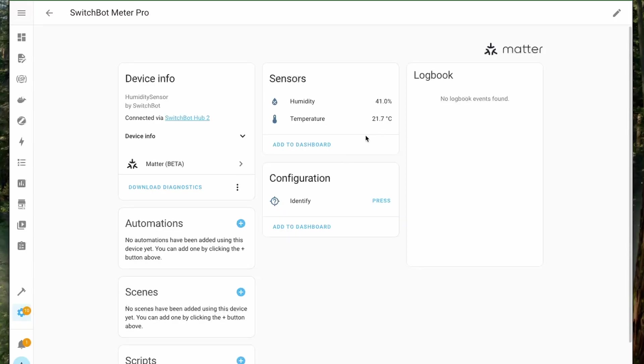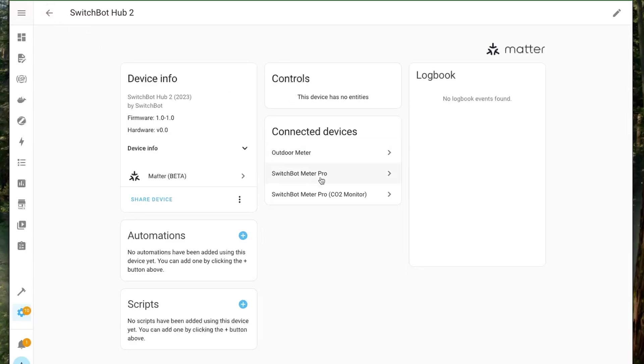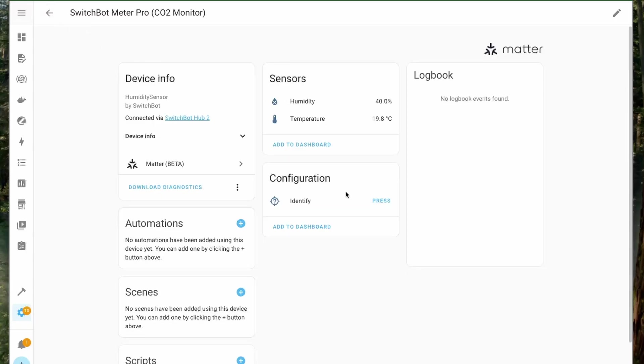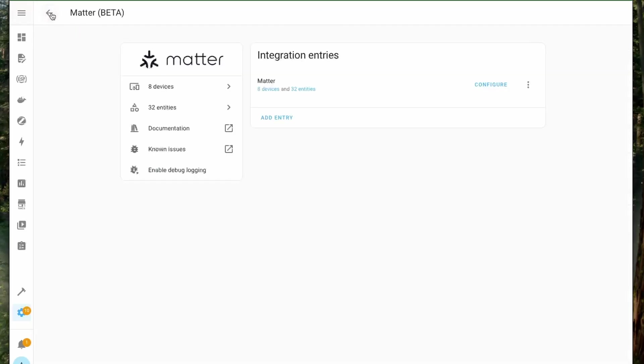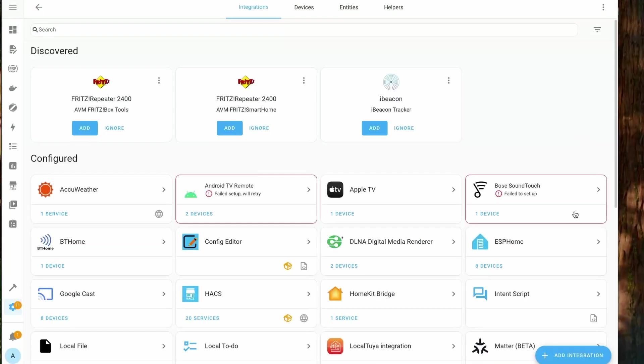Like the outdoor meter here, you get the temperature and humidity, then the temperature and humidity sensor for the Meter Pro and the one with the CO2 monitor. But if you see here you don't get to see the CO2 levels here. This is because right now Matter does not support CO2 measurements.